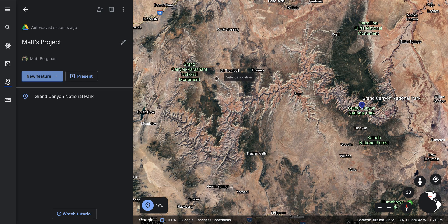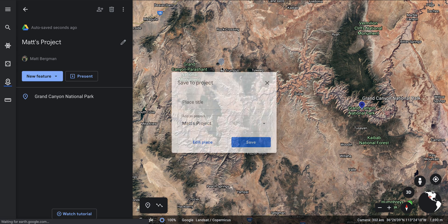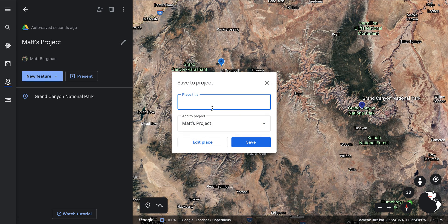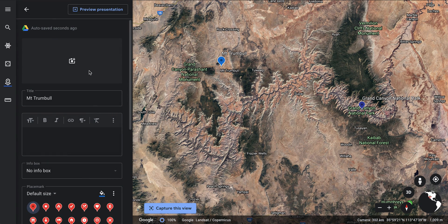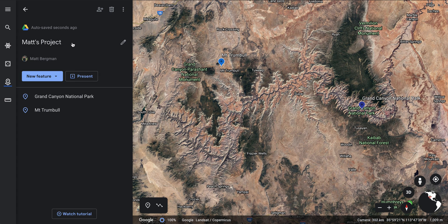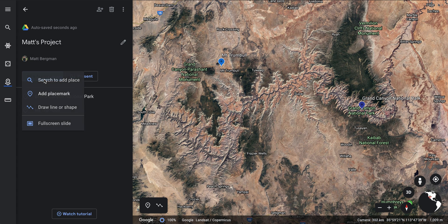I want to put a placemark at Mount Trumbull, so I'll do that right here — I'll call it Mount Trumbull and save it to this project. I can go in and add content here as well, then go back.